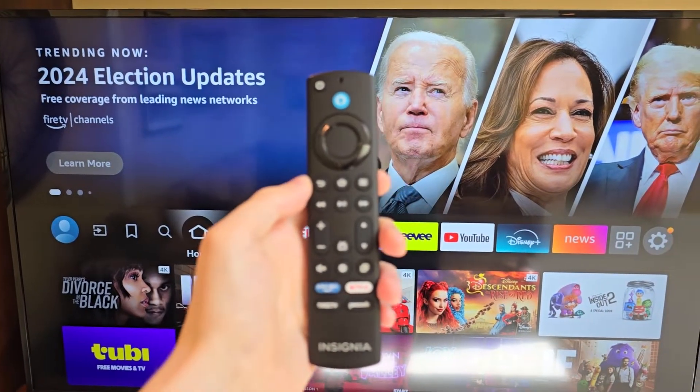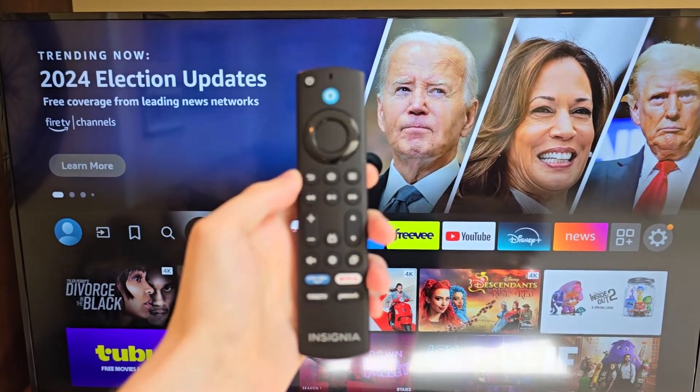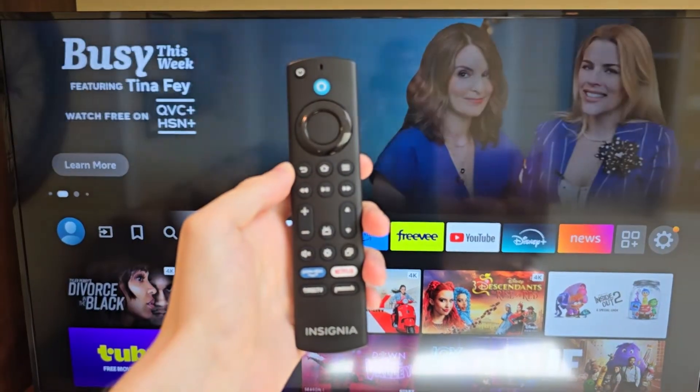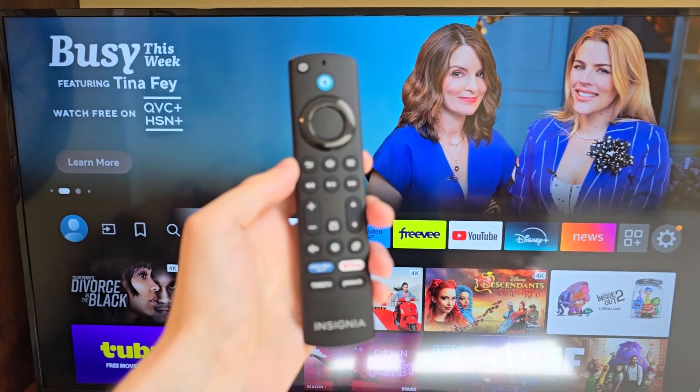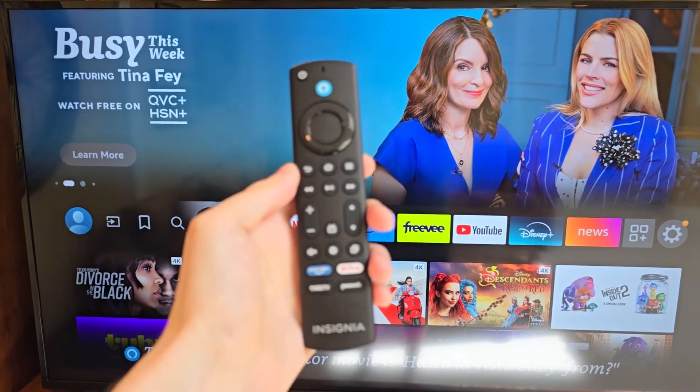Alright guys, how do I change the default input on your Amazon Fire TV? By default, when you turn it on, you'll go to this Amazon Fire TV home page.